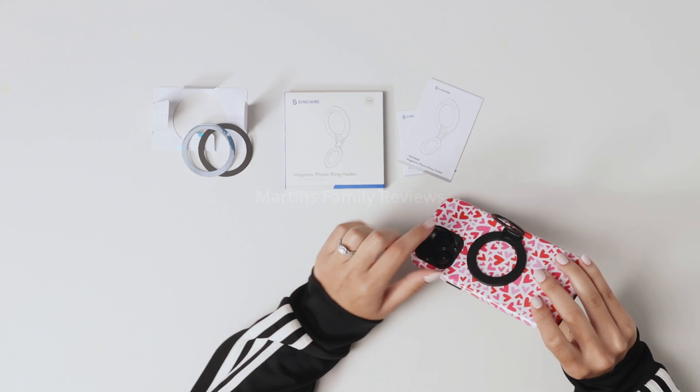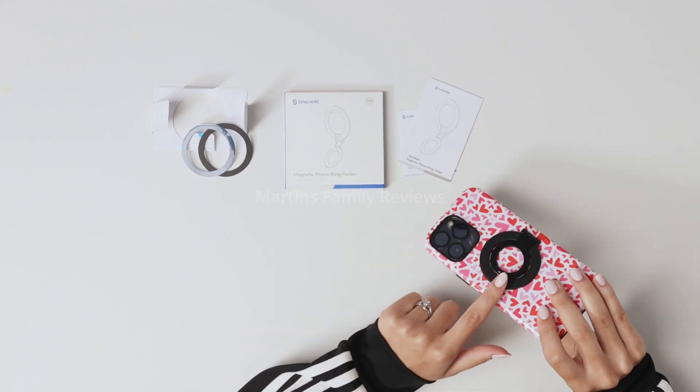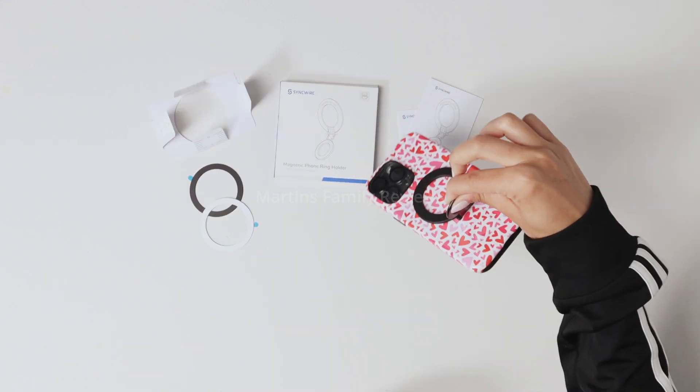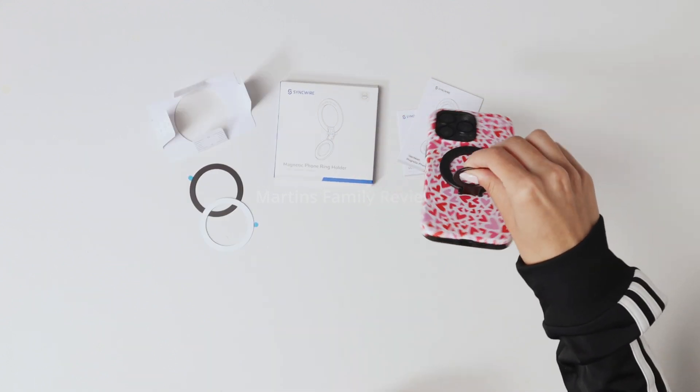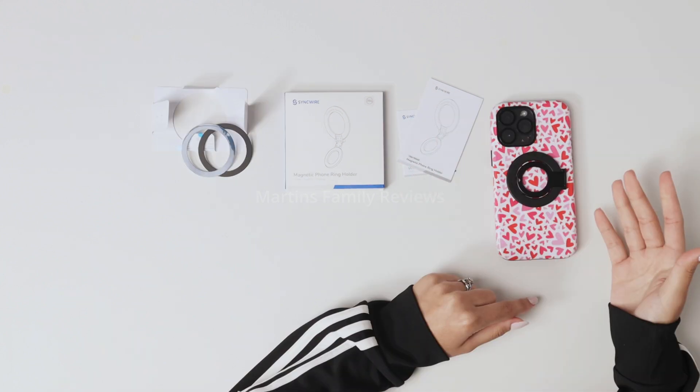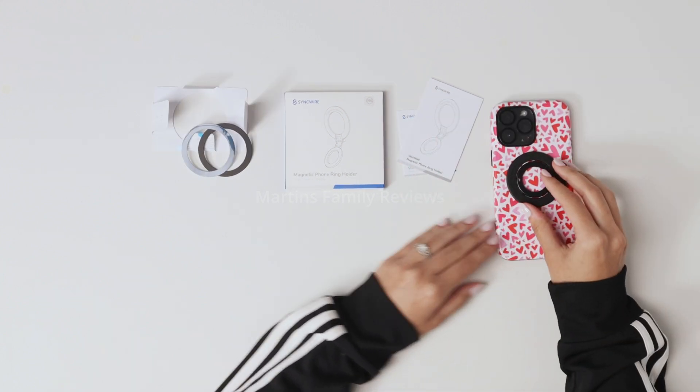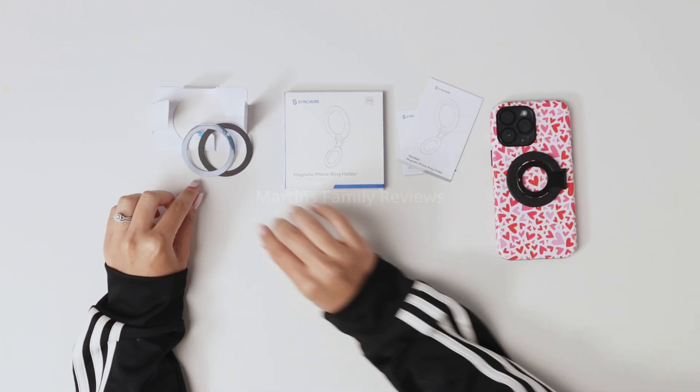This is super sleek and easy to keep on your phone at all times. And let's say that your phone is not MagSafe compatible or your case is not either, don't worry.